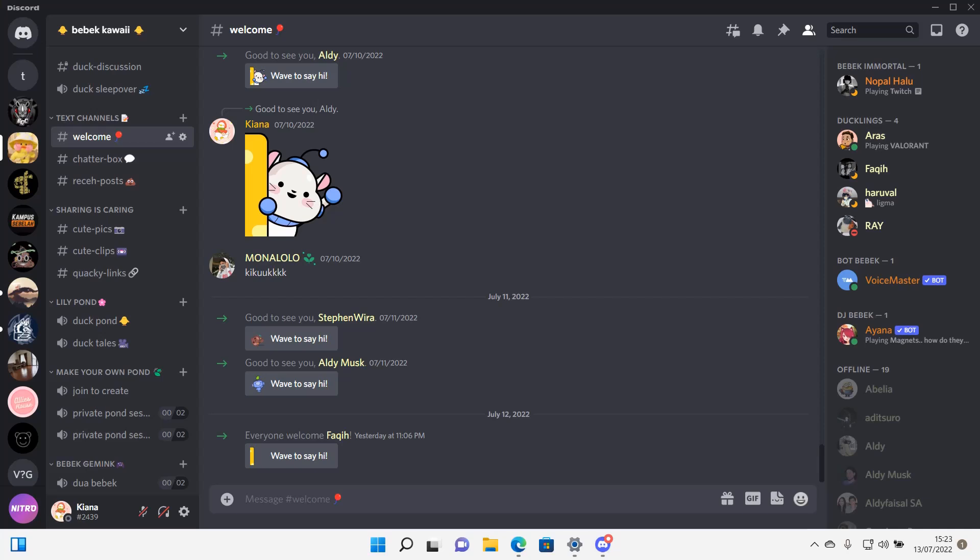Hey guys, and welcome back to this channel. In this video, I will be showing you guys how you can assign a bot to only join a specific channel on Discord.